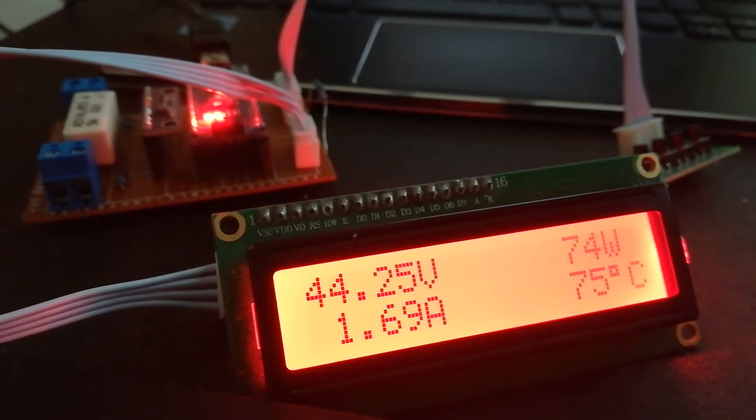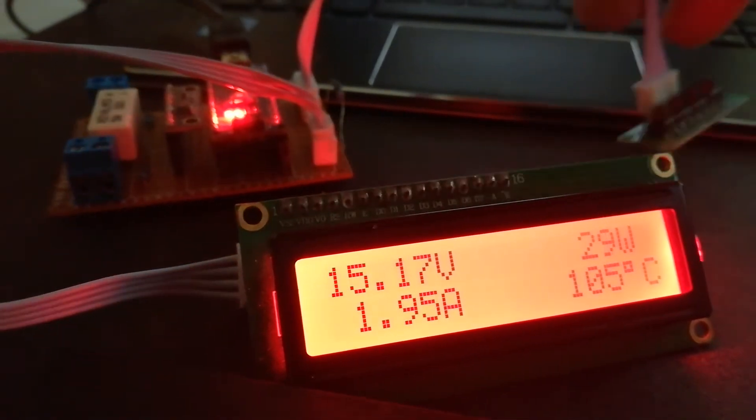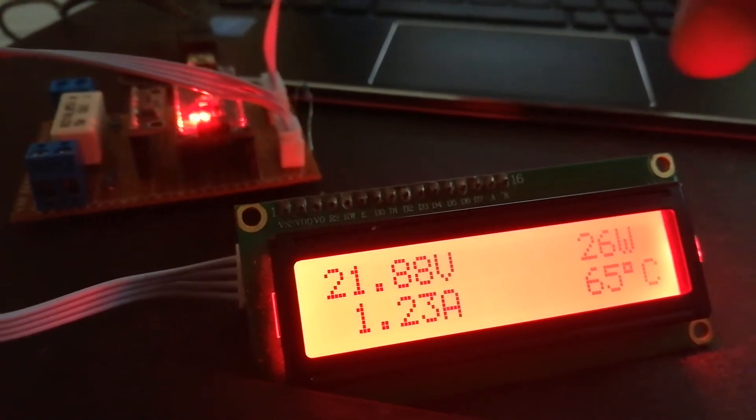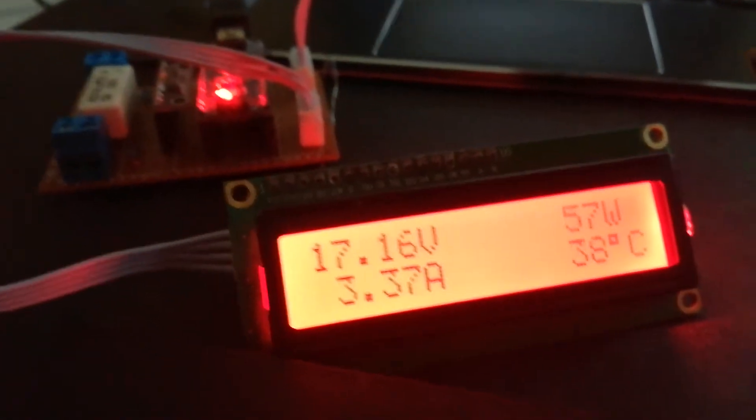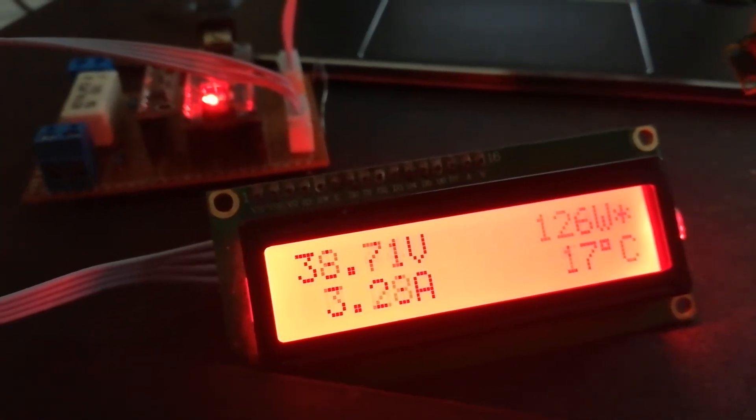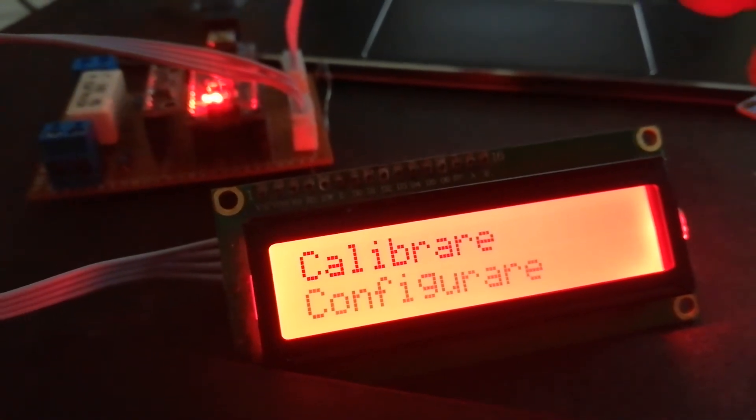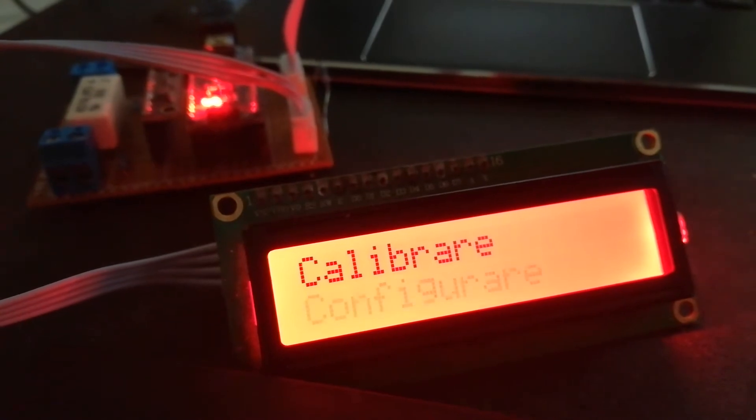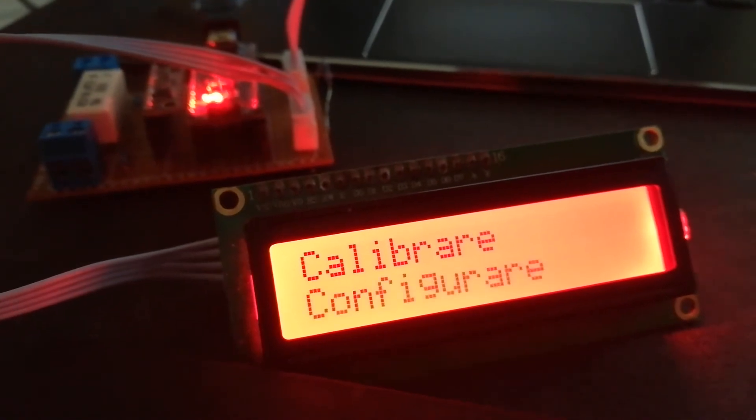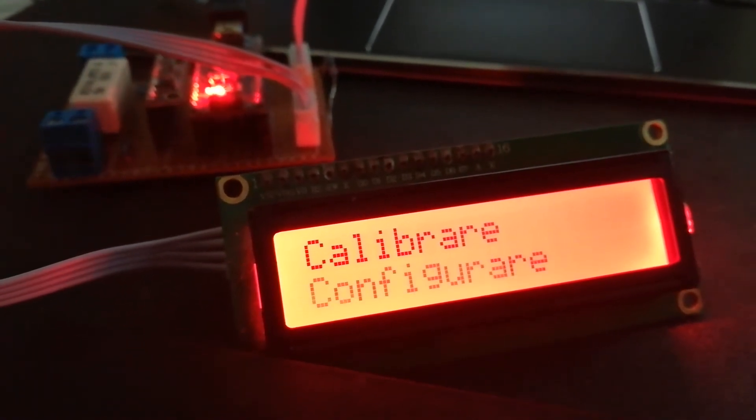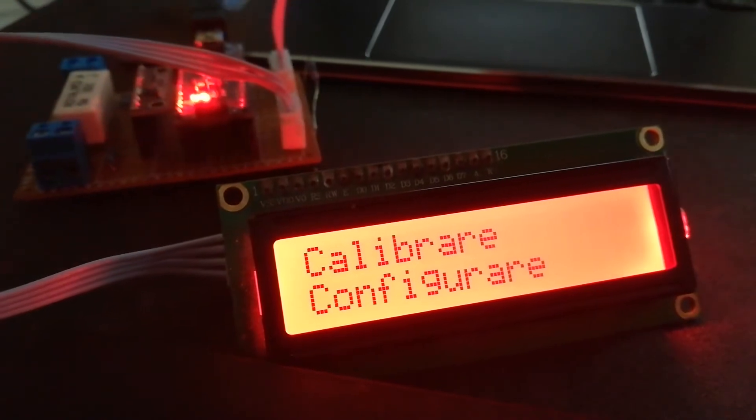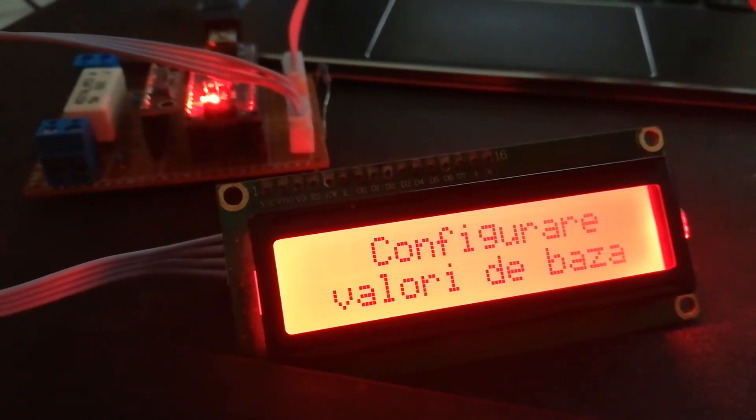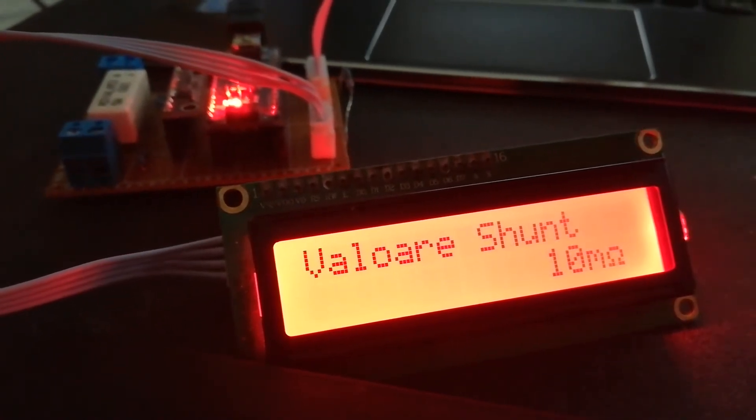I'll explain now. If I push long, calibration or configuration. Configuration is setup, general setup, basic setup.